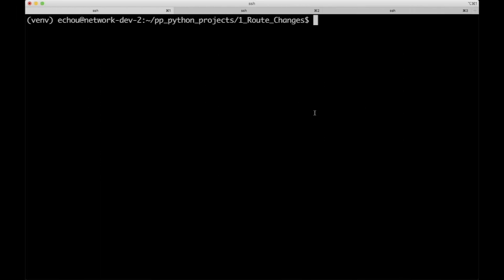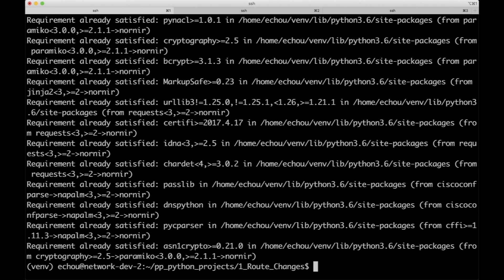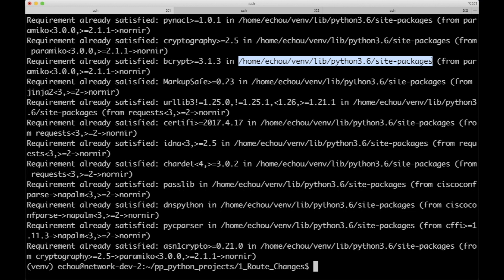Before we start using Nornir, we have to install it. Make sure you've activated your virtual environment and let's install Nornir via pip. Run pip install Nornir and it will grab all the dependencies — there are quite a few of them, so it might take a little longer. Since I've already installed it, take a look at these lines and make sure it's installed under your virtual environment just to be safe.